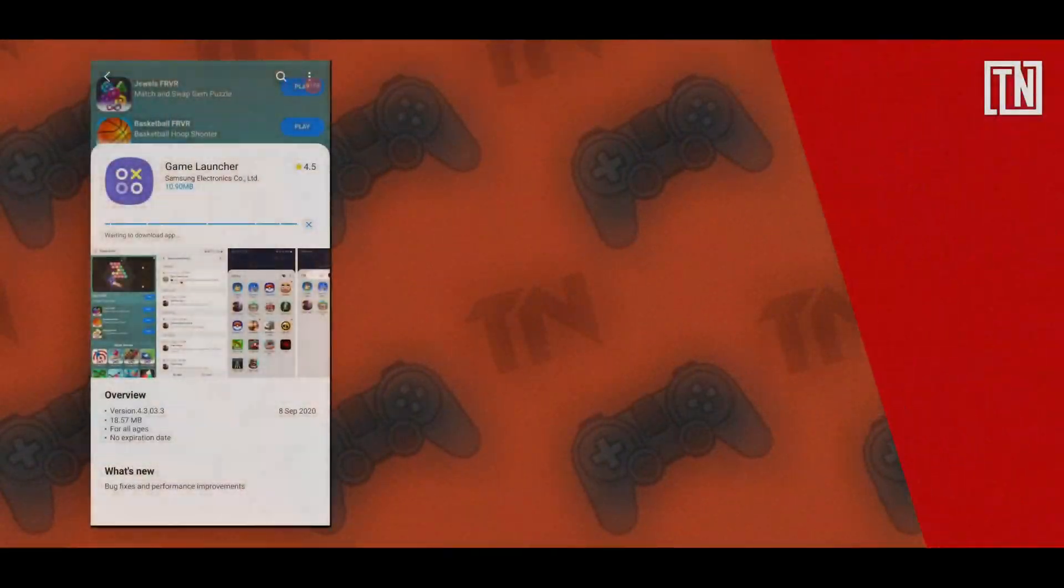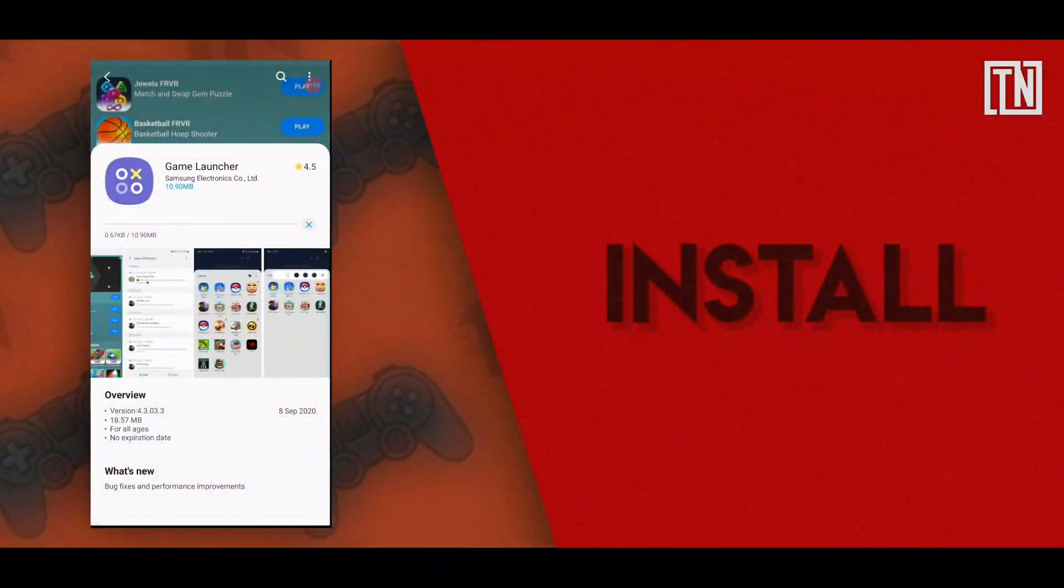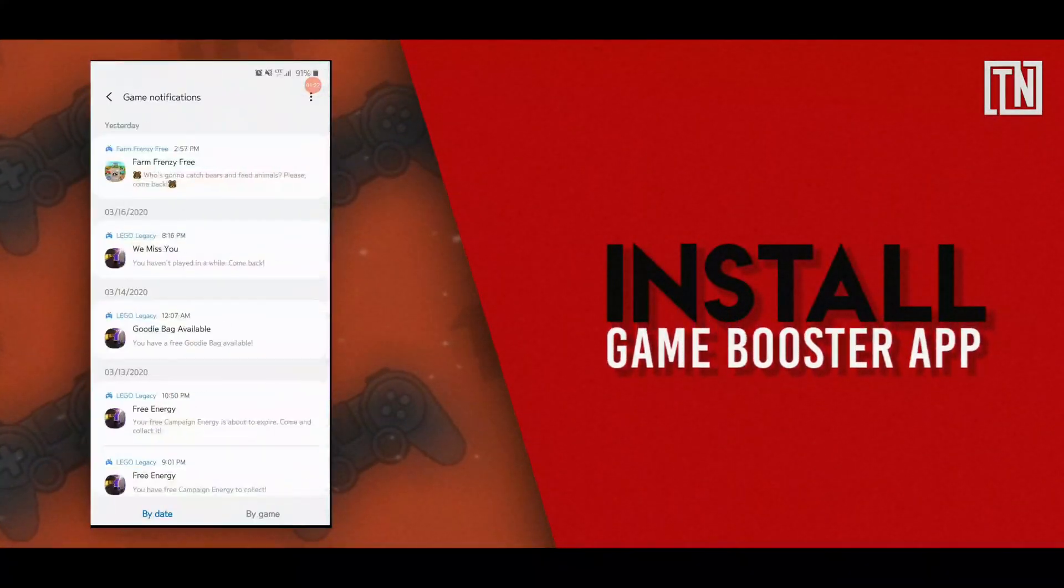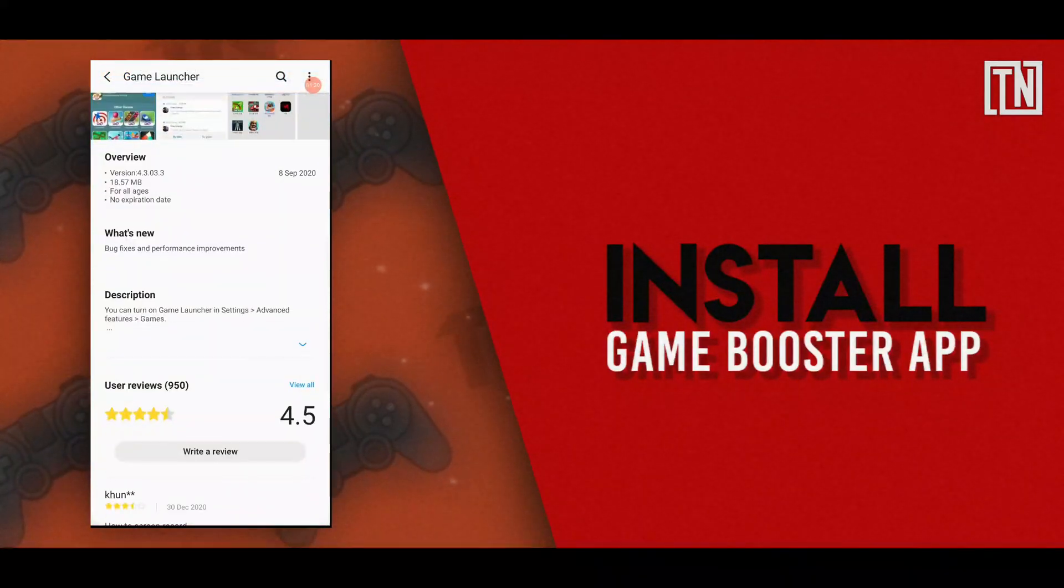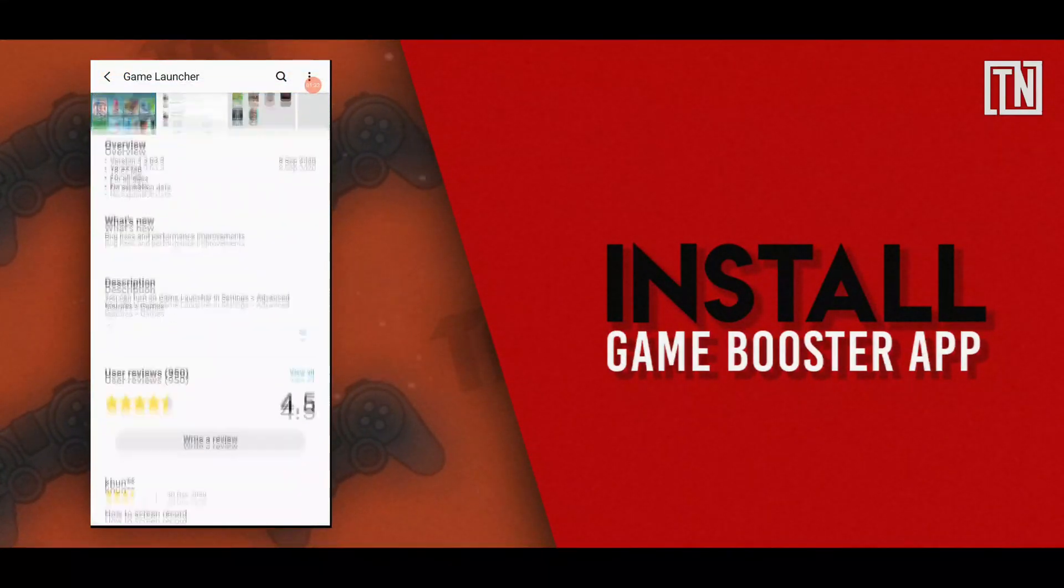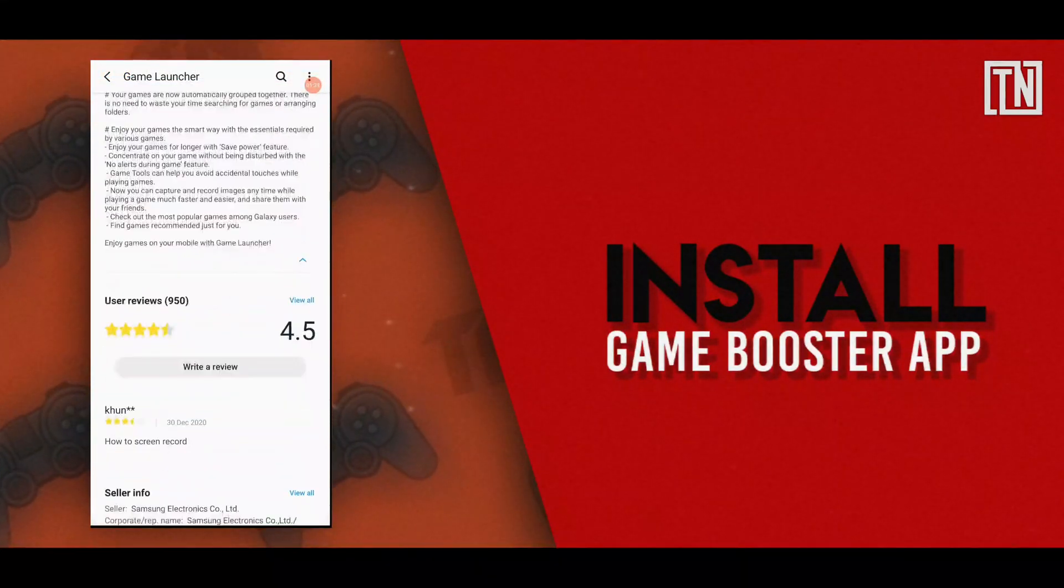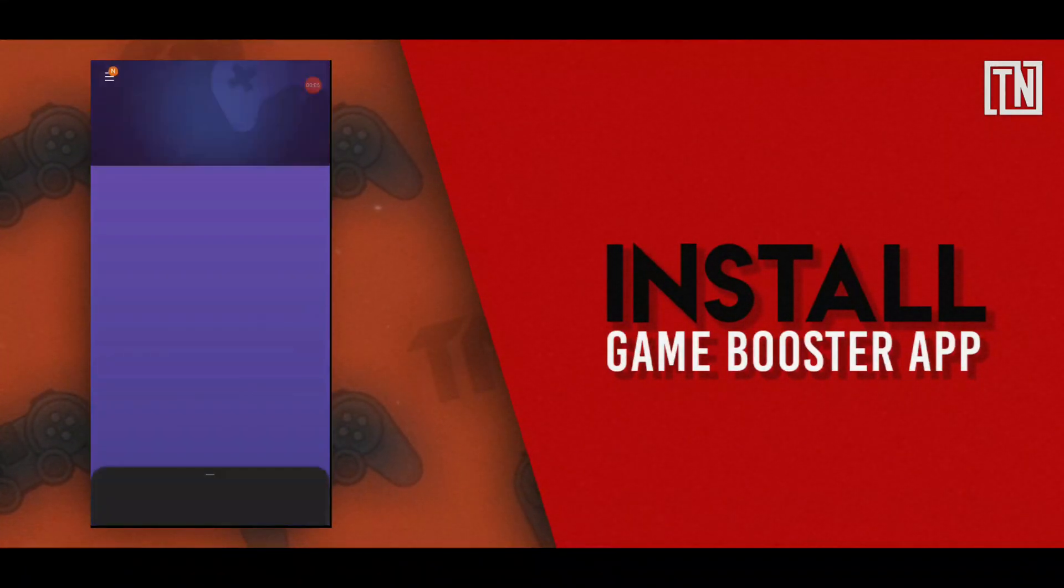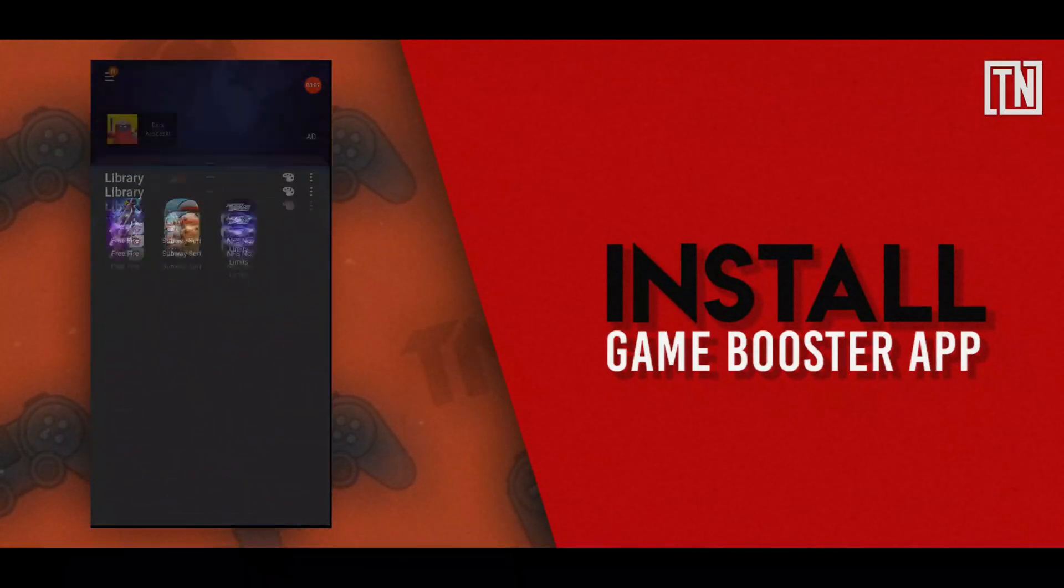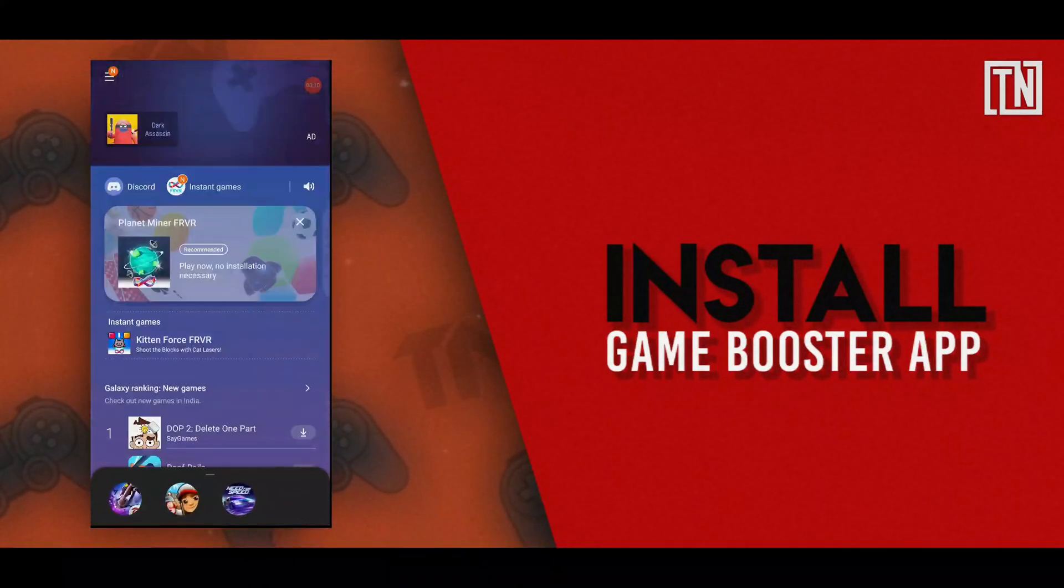Okay so let's start off with installing a game booster app, but if you notice most of the updated phones already come with a pre-installed game booster, which gets triggered automatically when you run a game on your device.